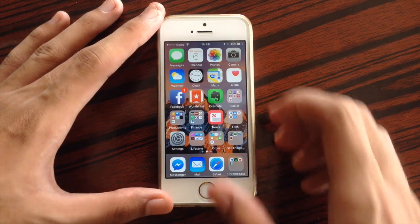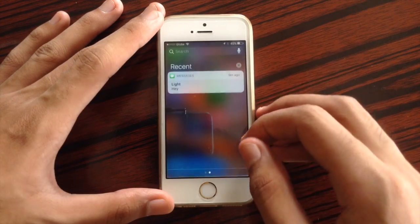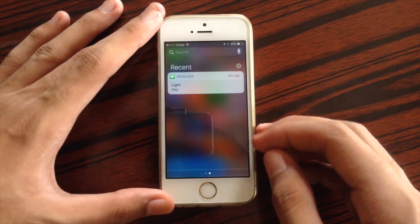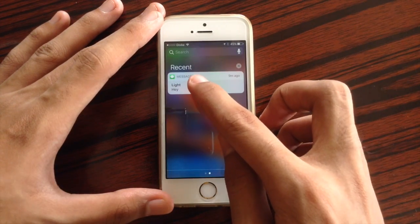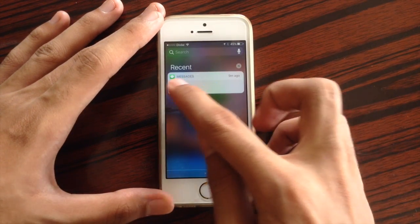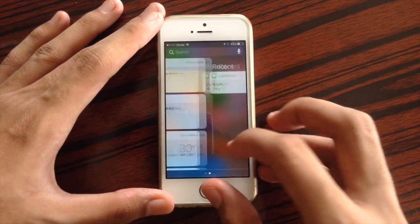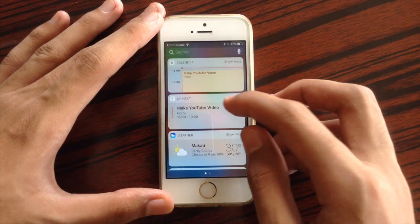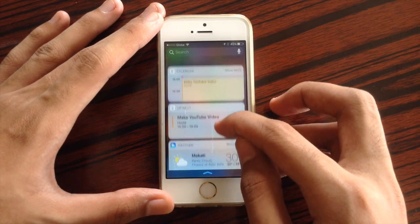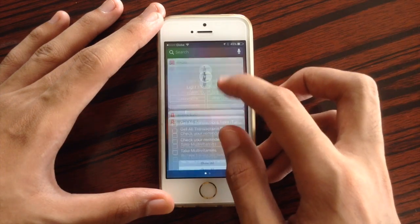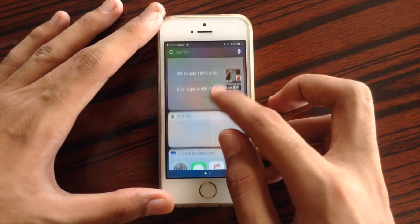Over here at the notification center, the word 'missed' has been changed to 'recent.' And you can slide left again to access your notification center widgets.